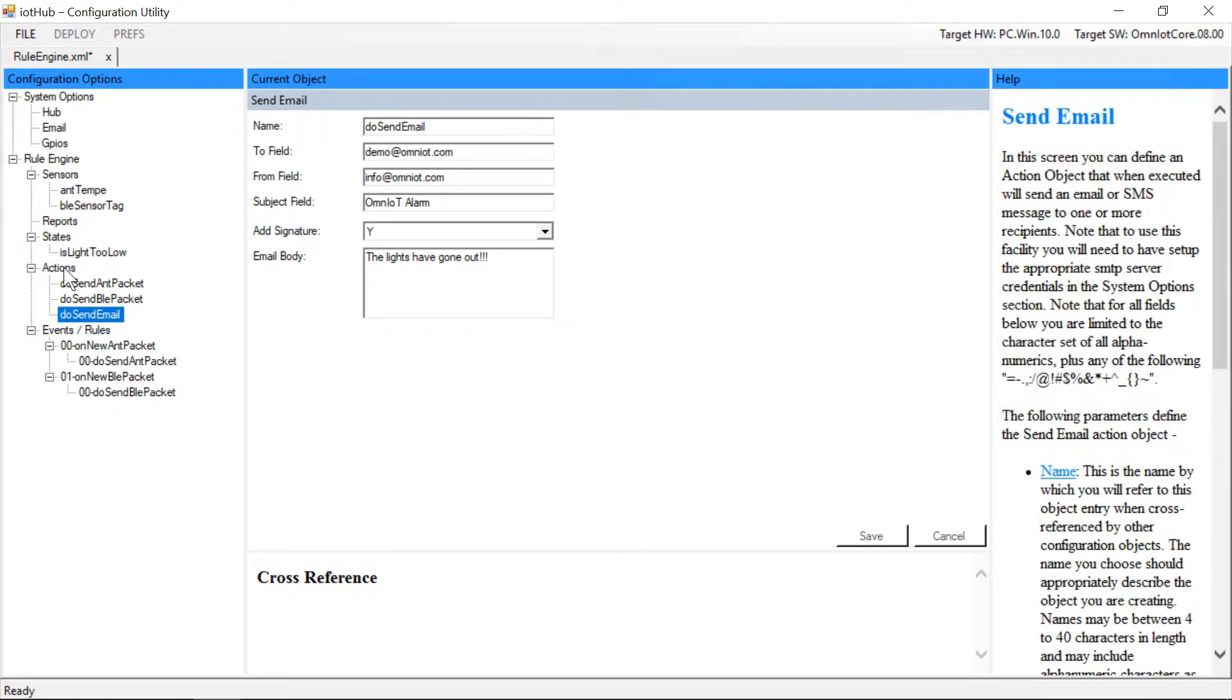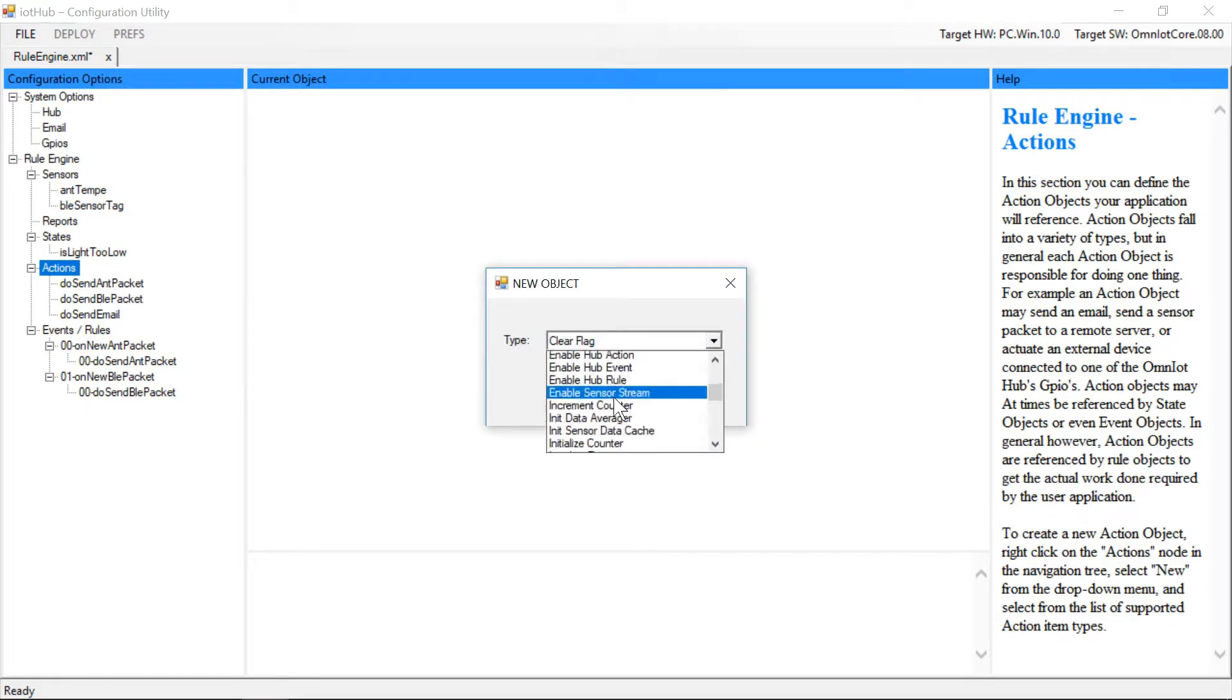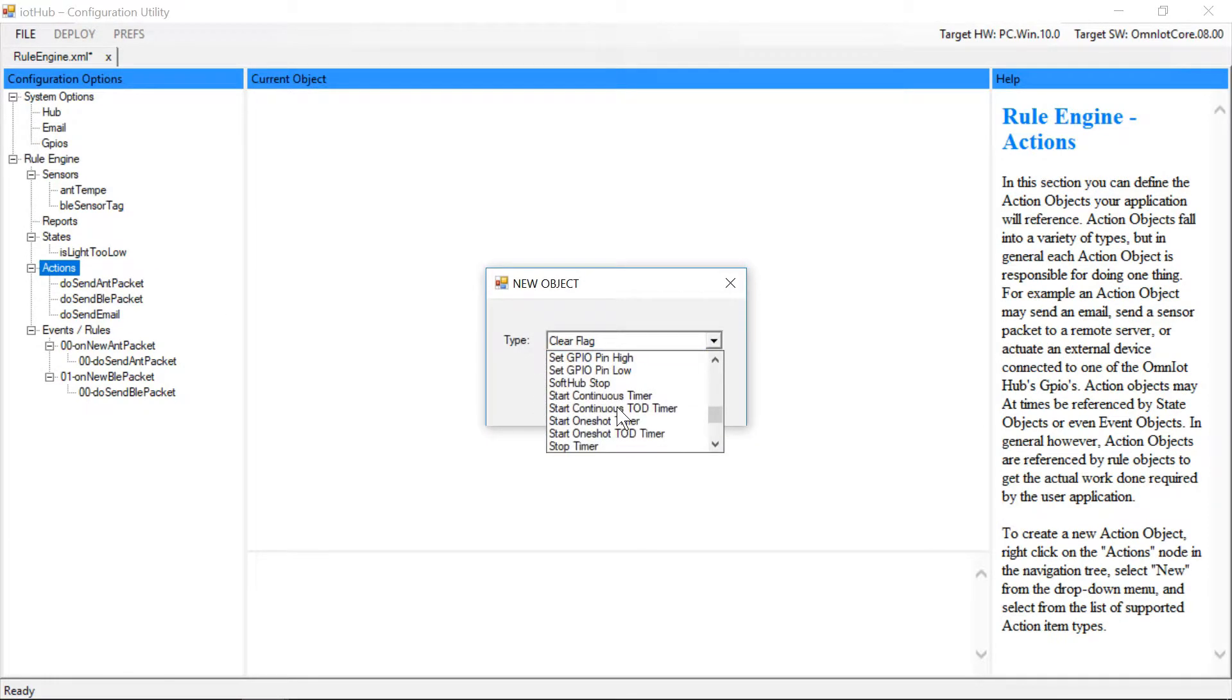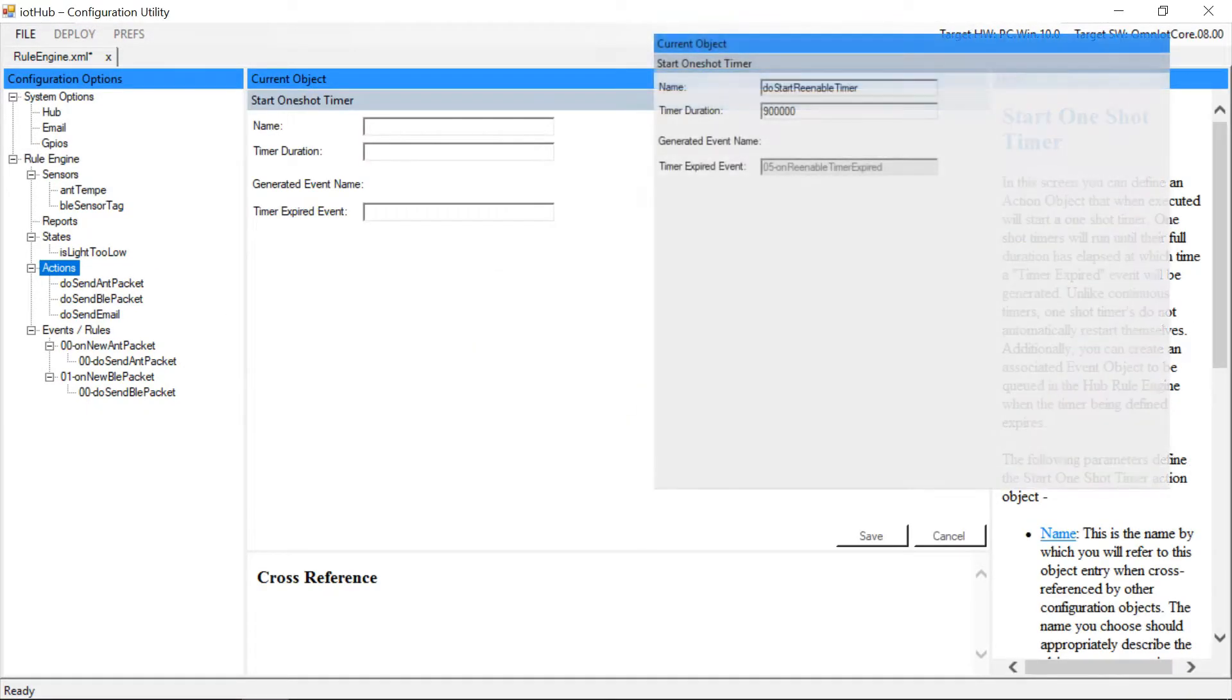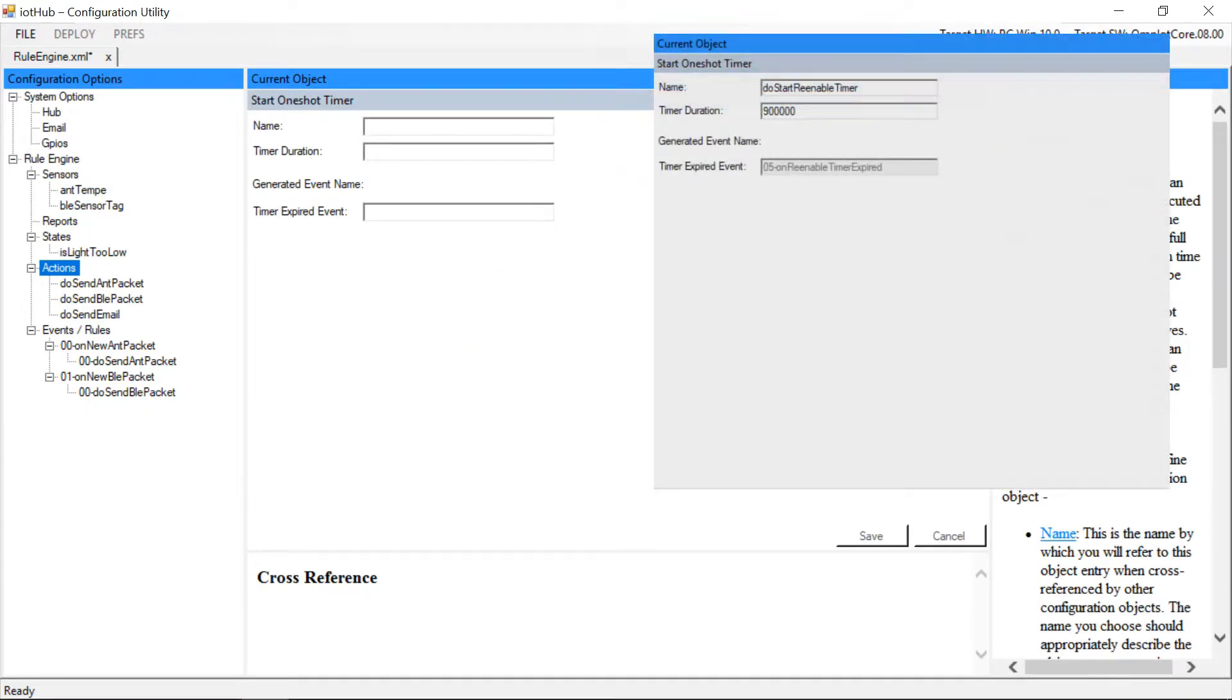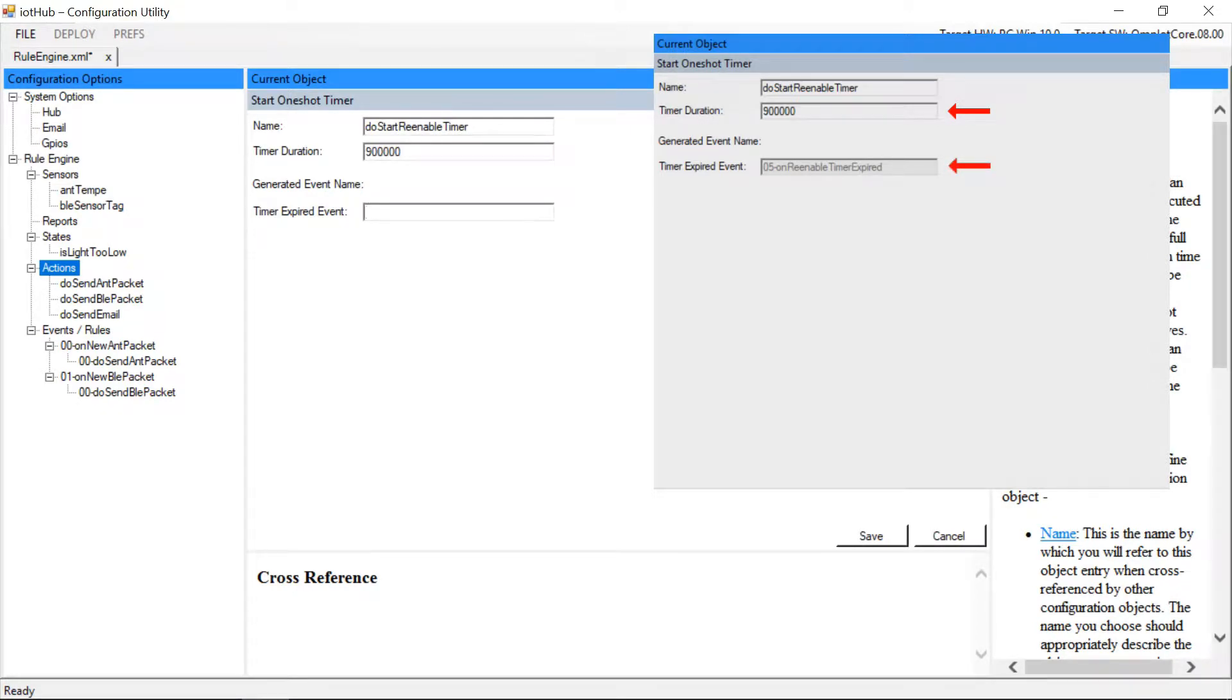Now we'll add a one shot timer object that we'll use to temporarily disable our threshold checking after an email has been sent. We set the duration for 15 minutes and associate an event to be queued when the timer expires.